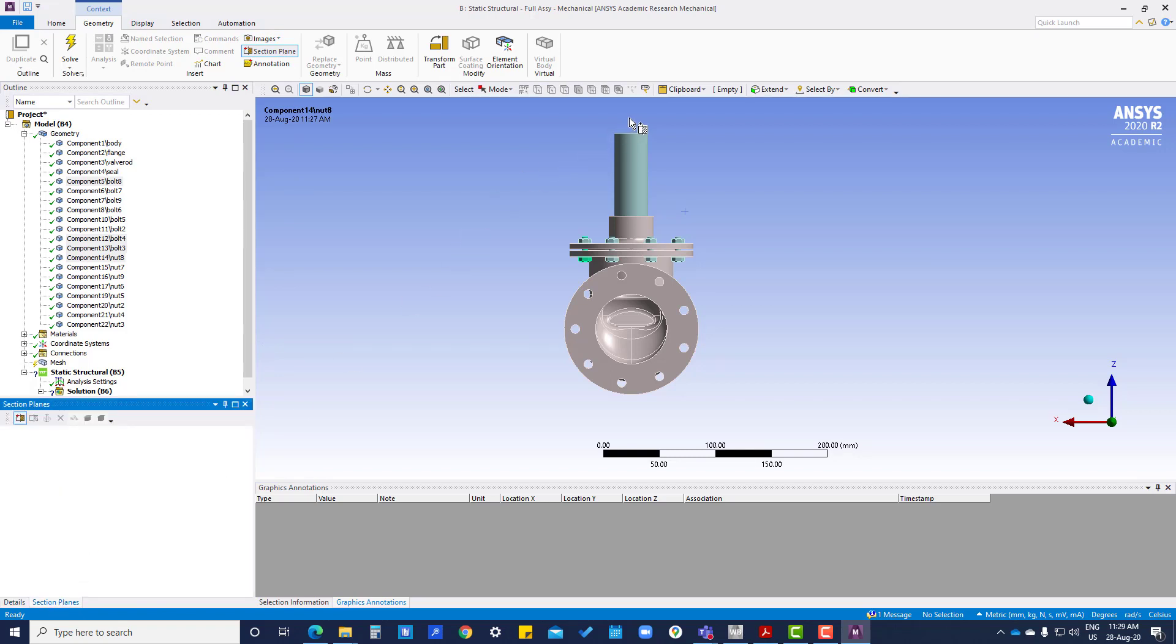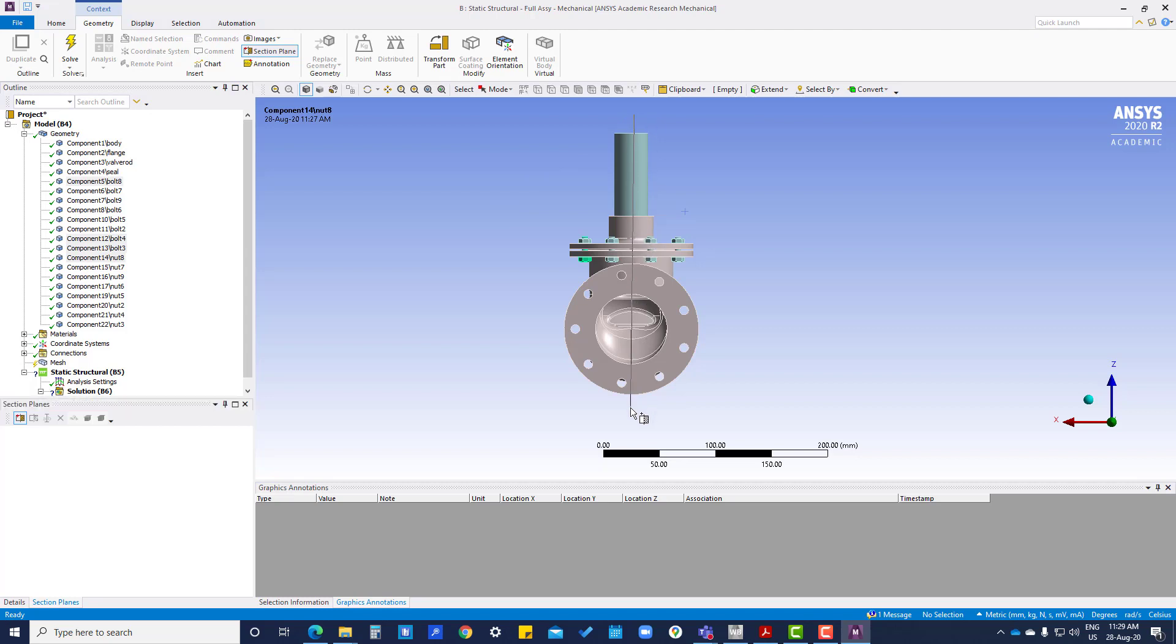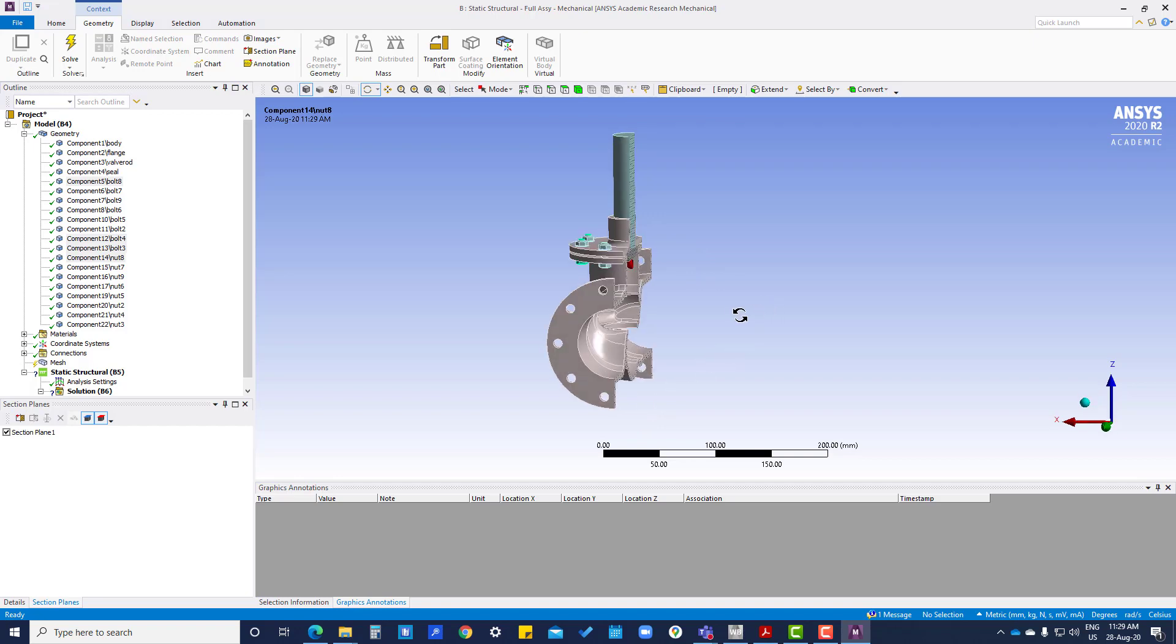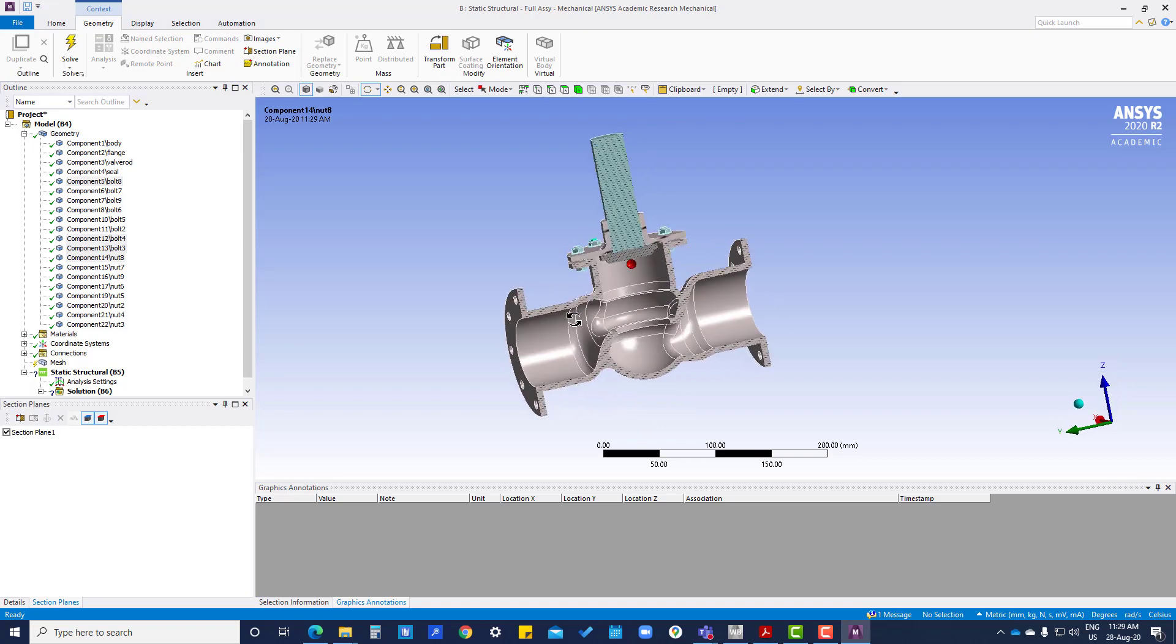Now we have to click here and press that left button and leave, so you can see the section view is there.